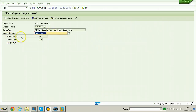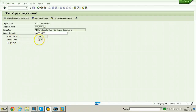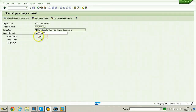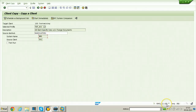The source system name automatically appears as NWD and the source client as 001. That means the data from client 001 in NWD will be transferred to the newly created client in the target system.